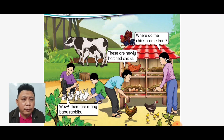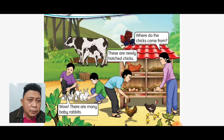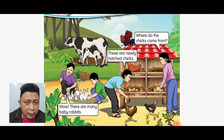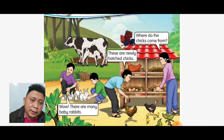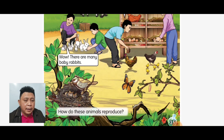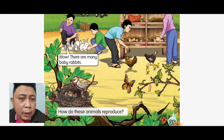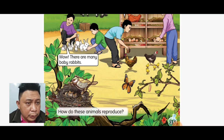Alright, so we have how many persons in the picture? One, two, three, four persons in the picture. We also have different types of animals here — we have a cow, a chicken, rabbits, and also birds and butterfly.